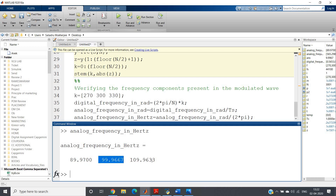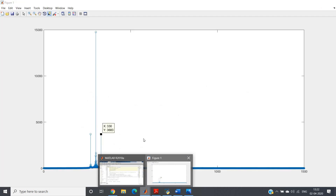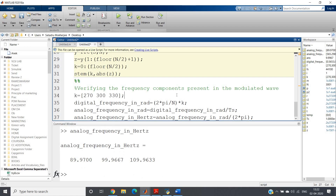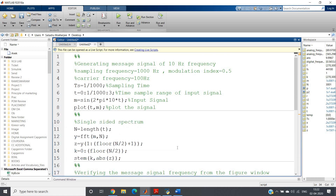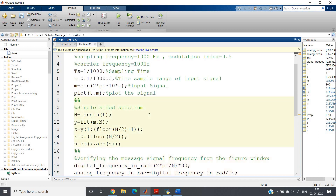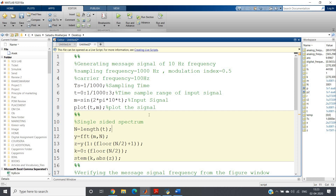These values match the theory perfectly: fc − fm = 90 Hz, fc = 100 Hz, and fc + fm = 110 Hz. This confirms the MATLAB implementation of amplitude modulation is correct. If you know FFT and understand the relationship between digital frequency (2π/N × k) and analog frequency, you can easily compute and verify magnitude spectra for different communication systems. The code will be posted in the description box.